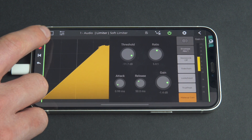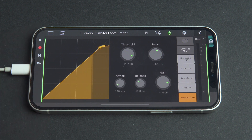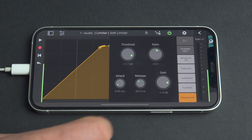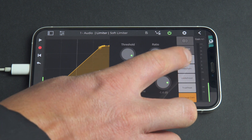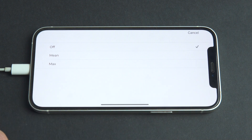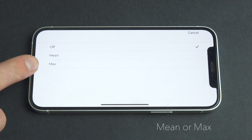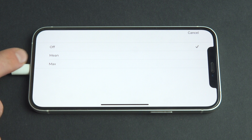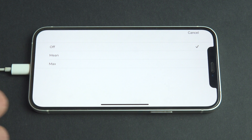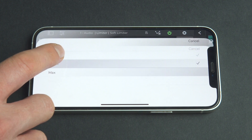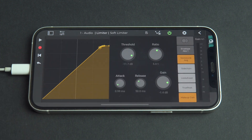Setting stereo link to Off has the limiter work independently on the left and right stereo channels. Set to mean or max, it links how the volume is affected on the left and right channels, using either the mean or maximum of the level of the two channels as the controlling signal for the limiter gain.